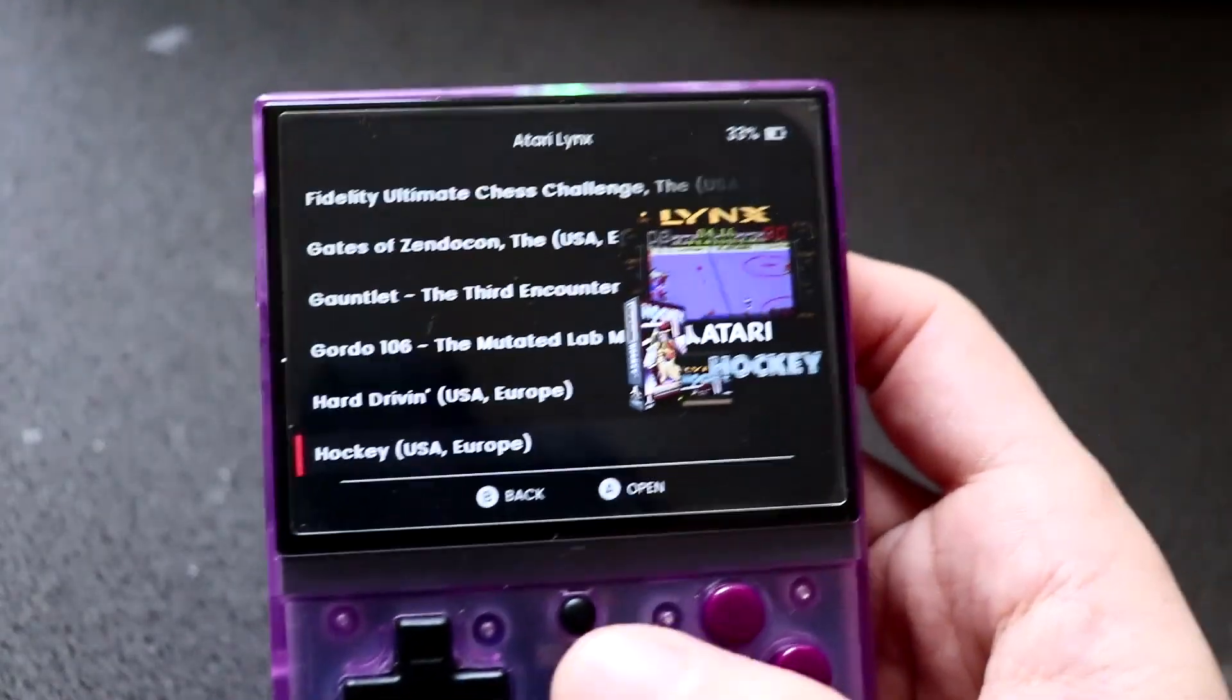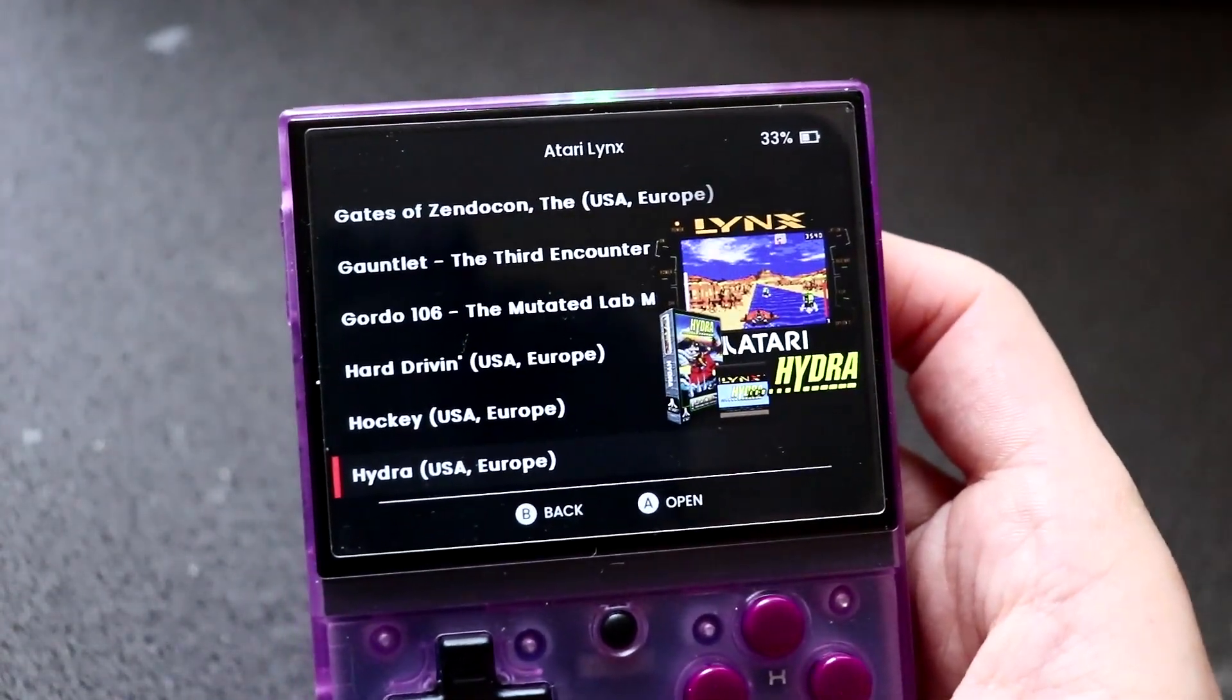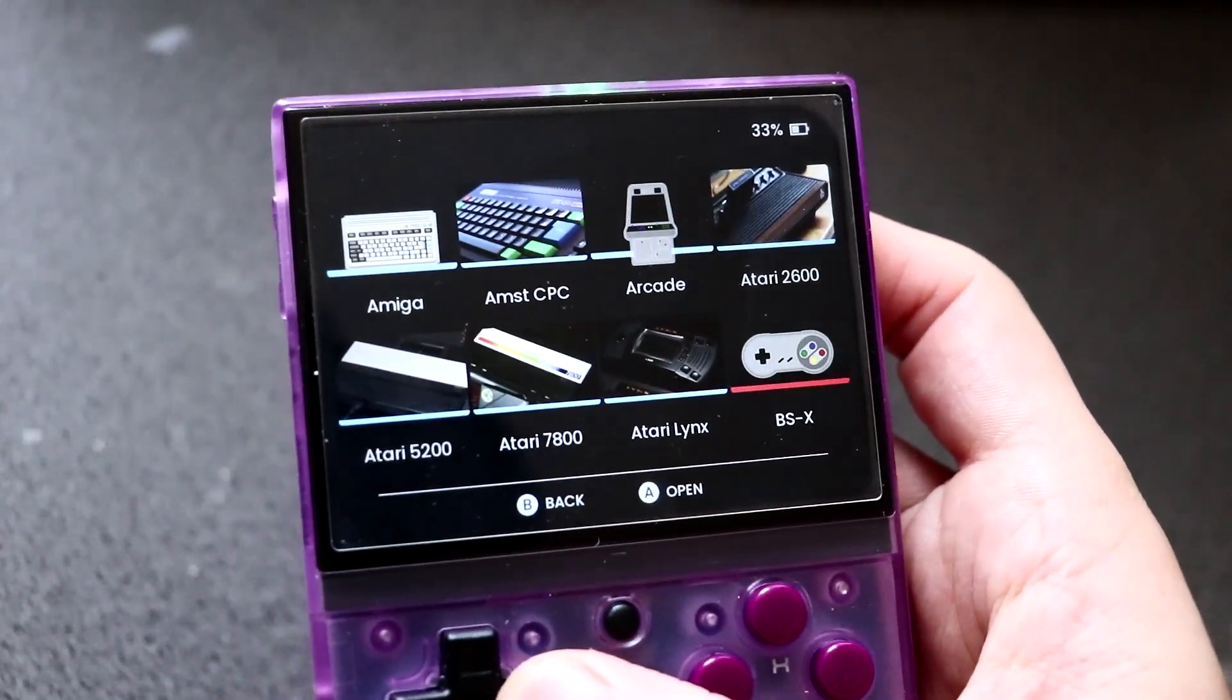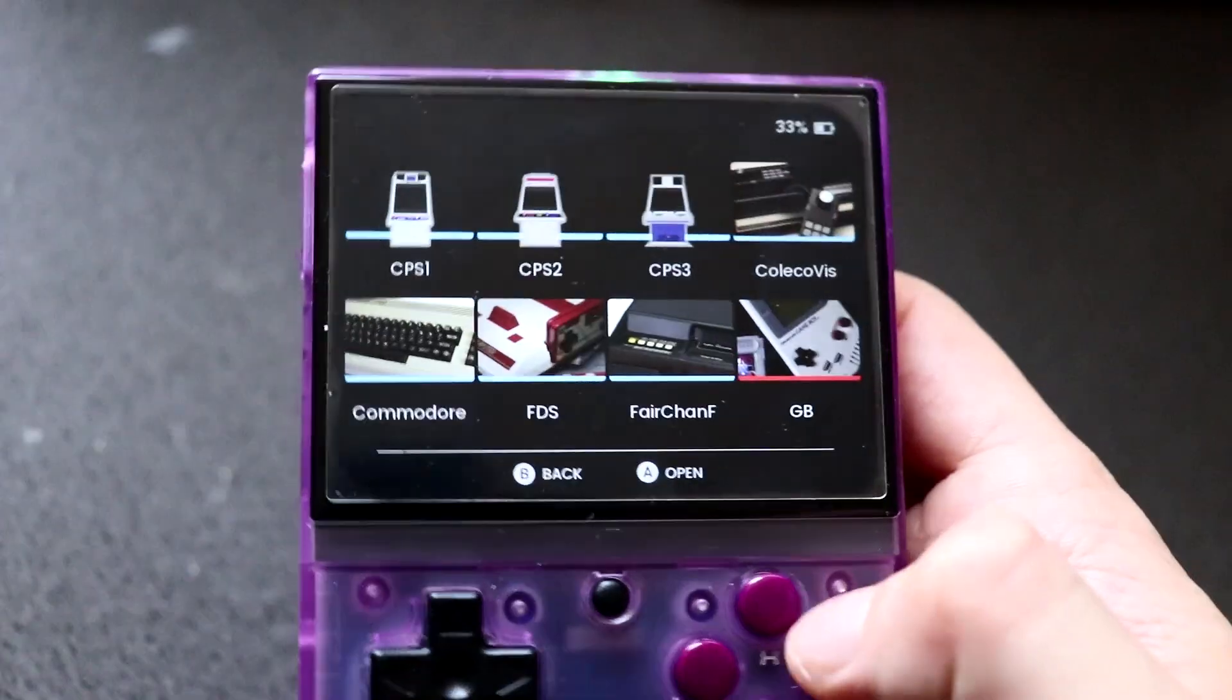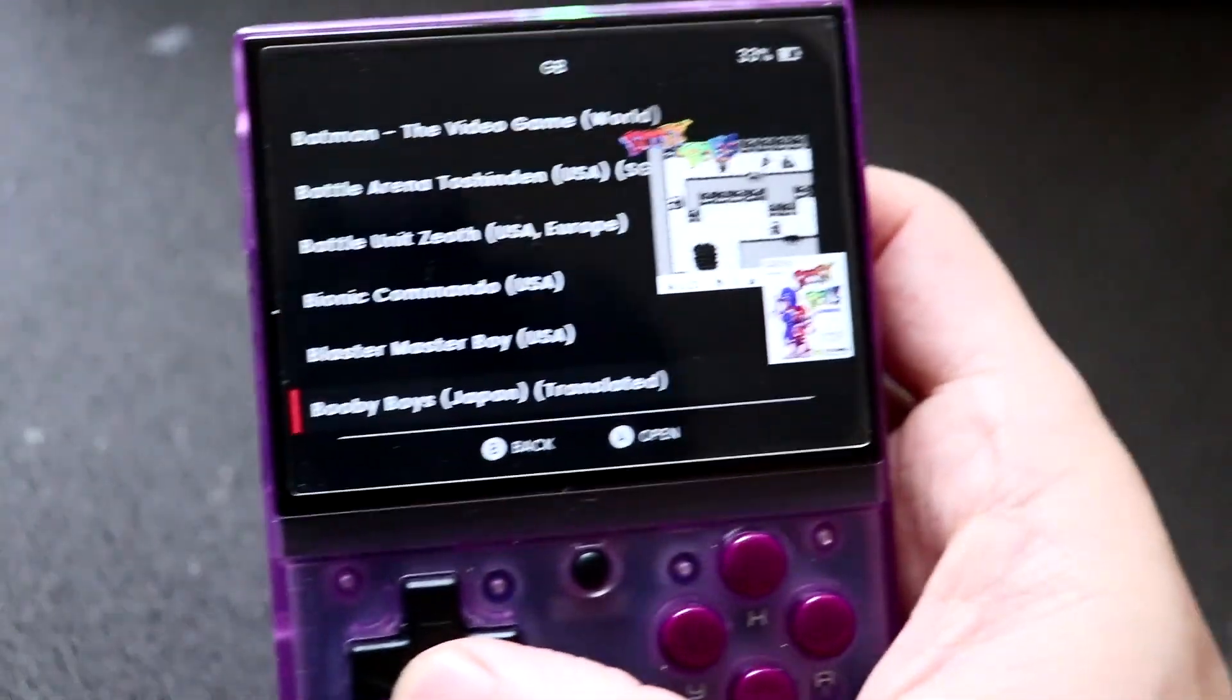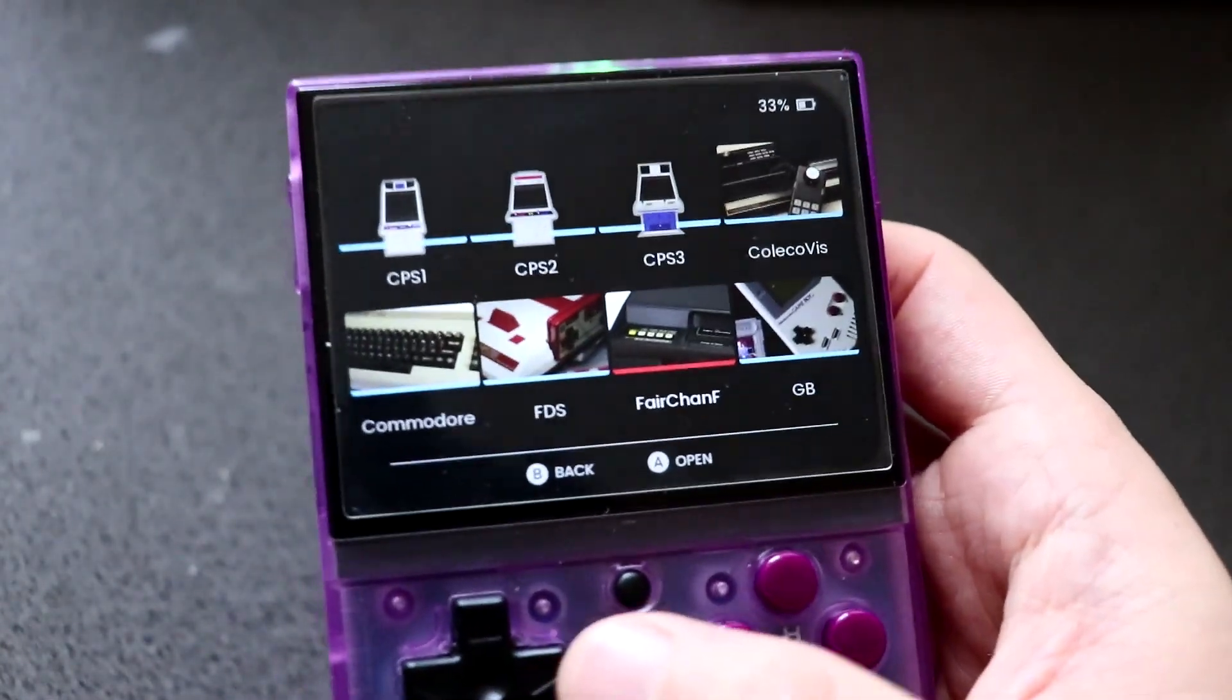So you can see here everything fits nicely - the screenshot, box art, and logo.